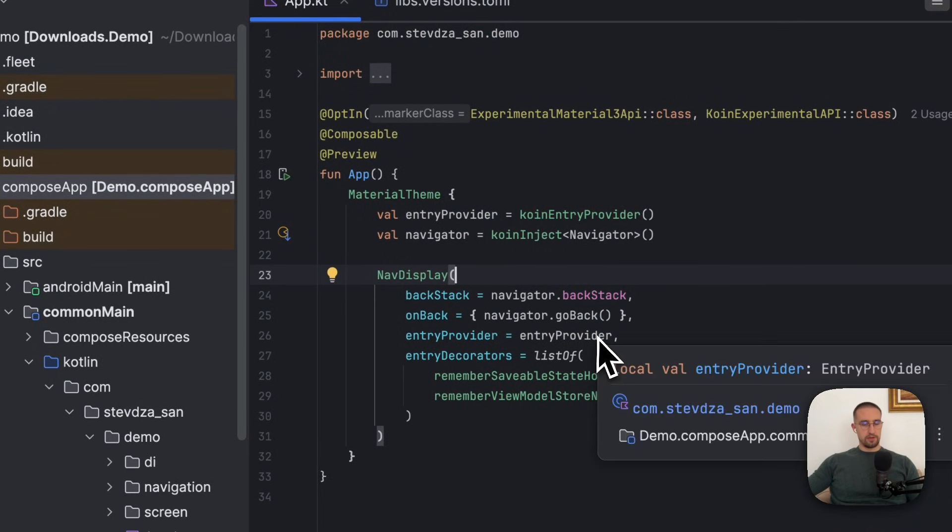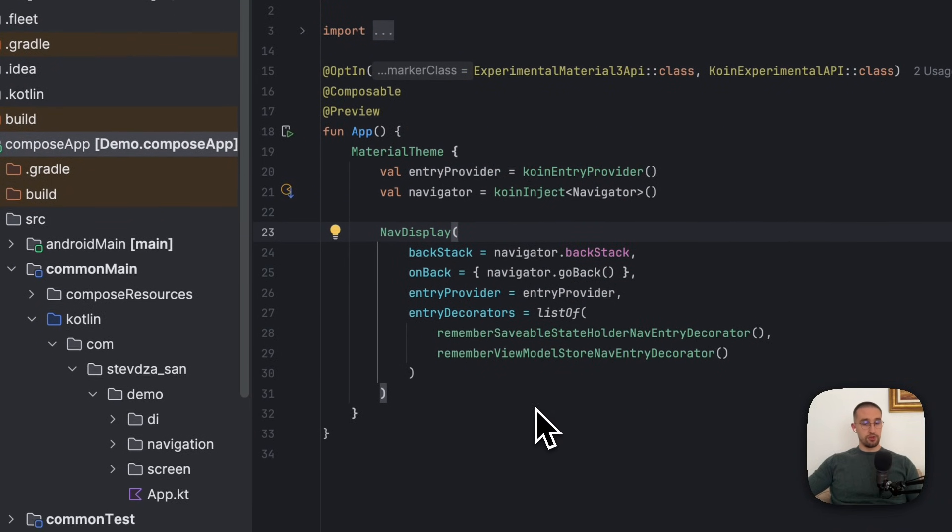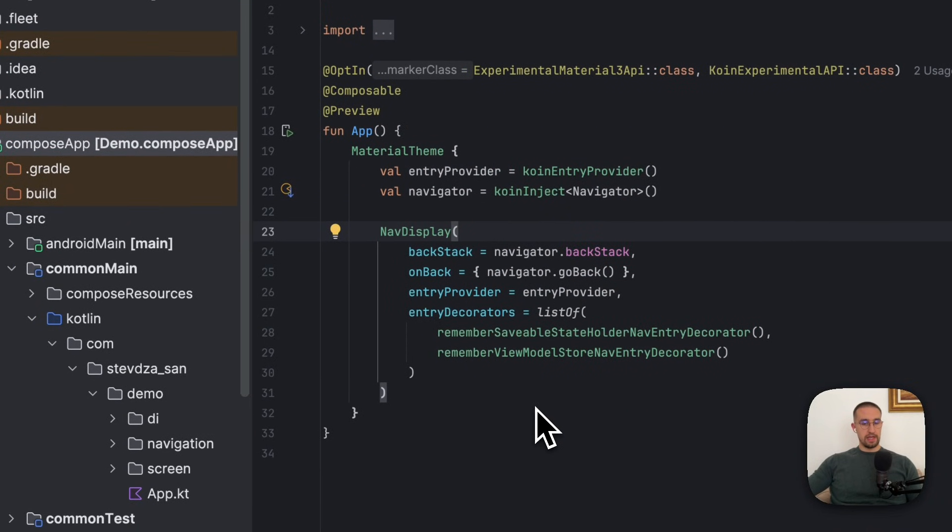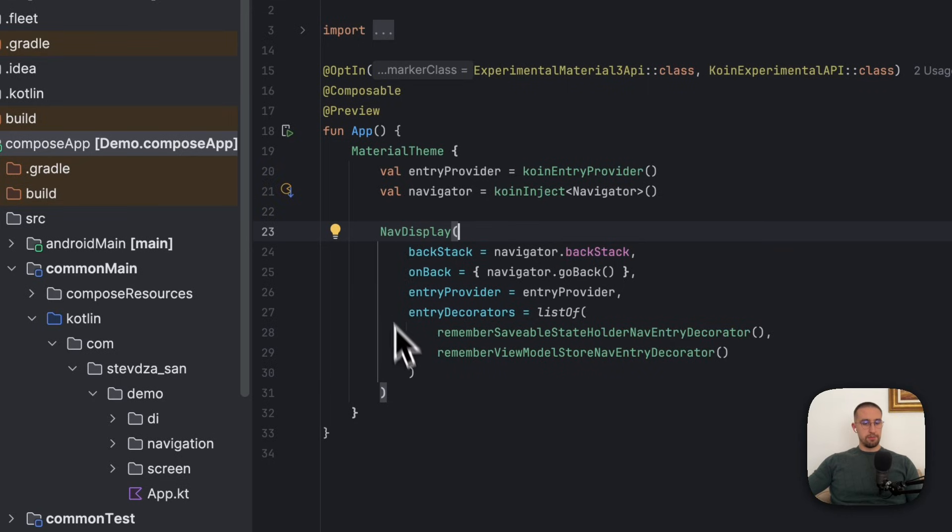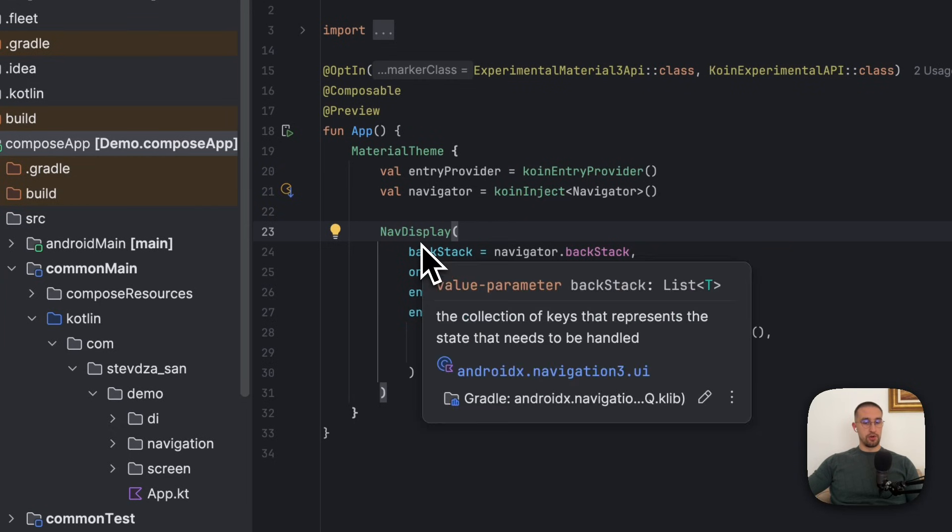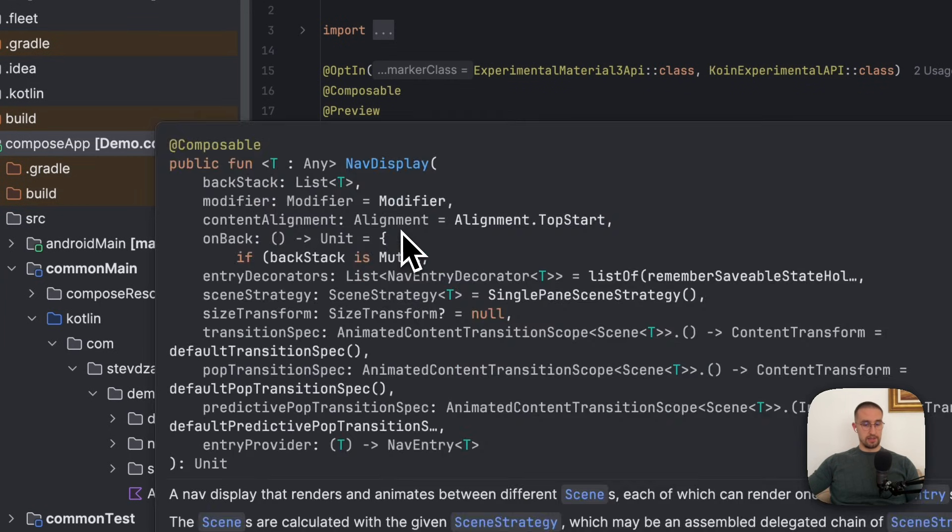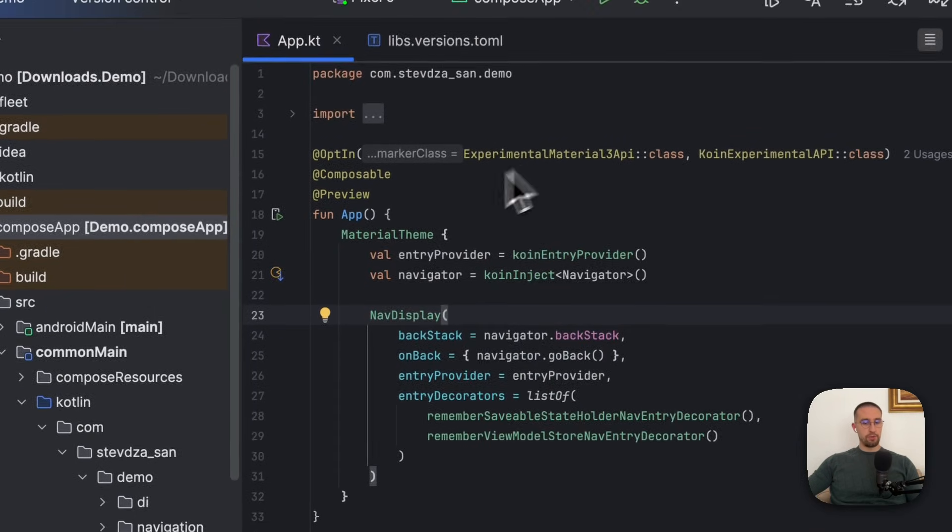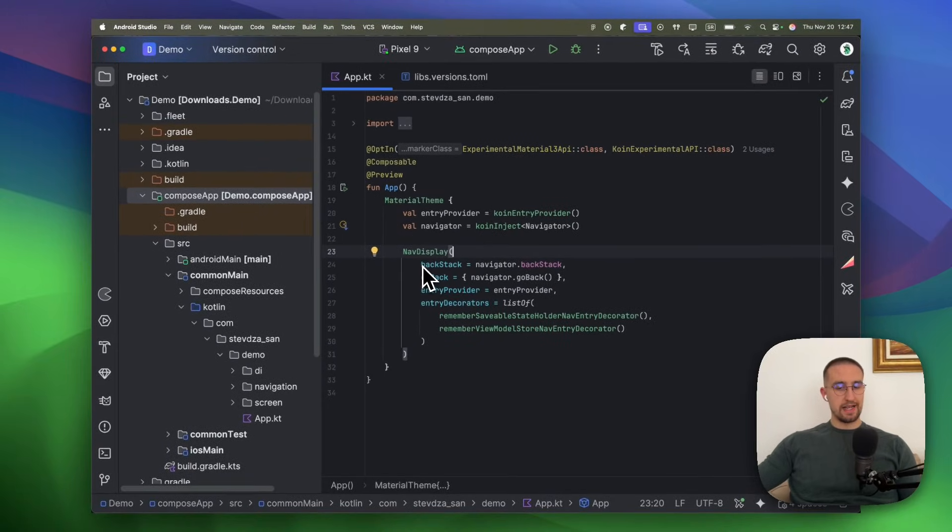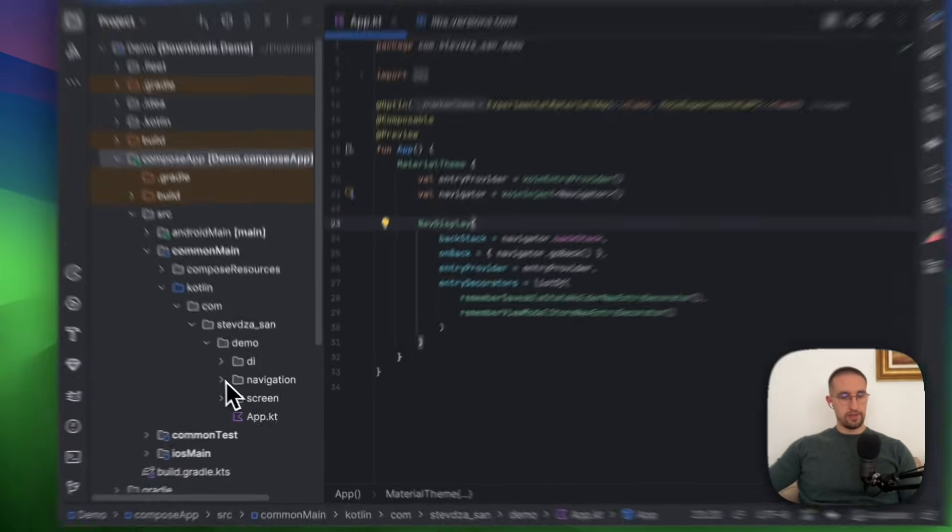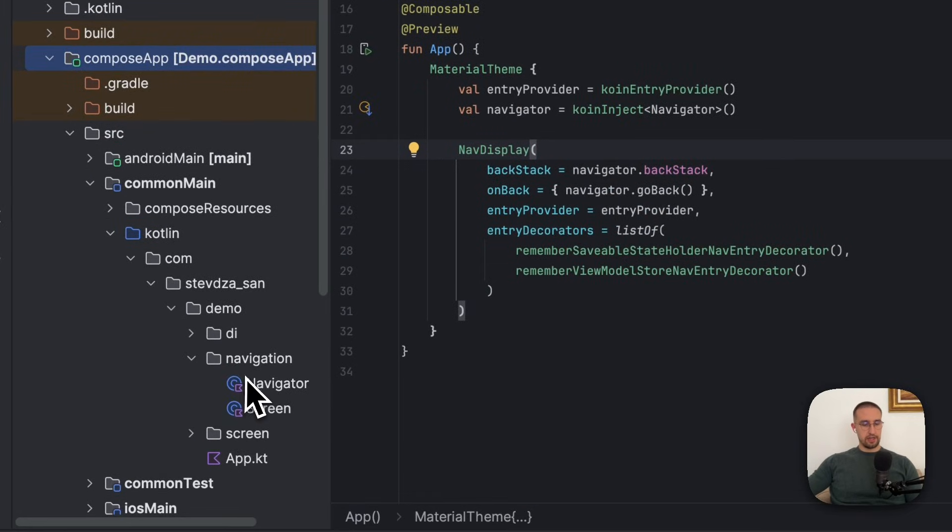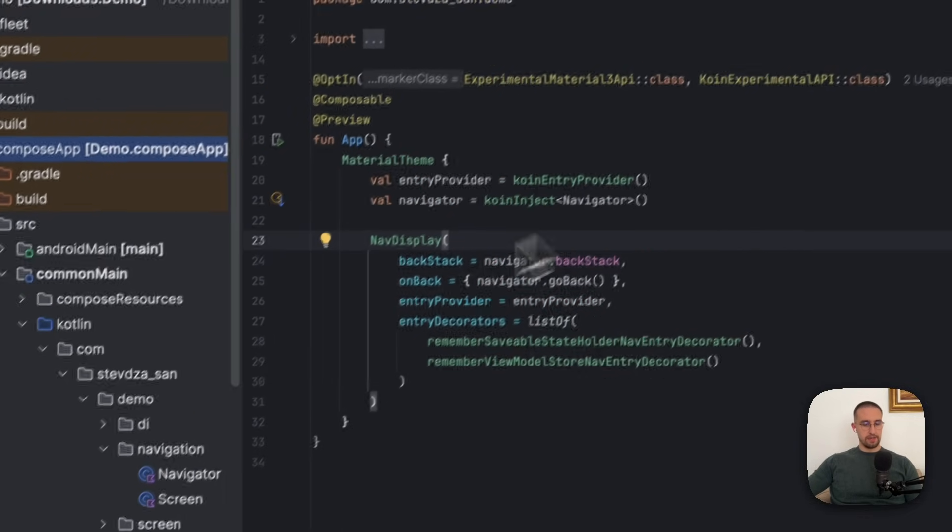So let me walk you through this whole project that I have already prepared. We have our app Kotlin file, which is the main entry point for both Android and iOS. We are using here the entry provider and the navigator, which I have defined separately. This is the API which is familiar for those who already use NavigationTree. Now we are no longer using the nav host, now we are using the nav display instead. And we are providing the backstack to it explicitly.